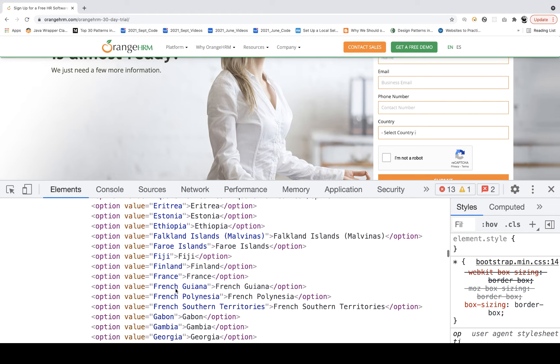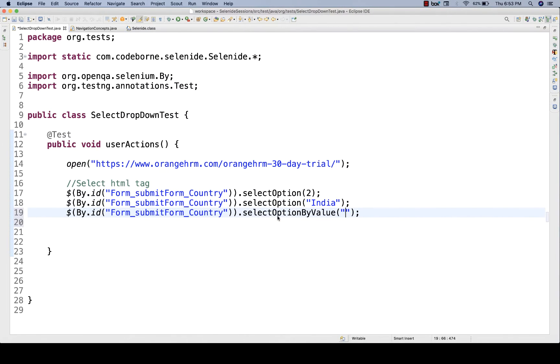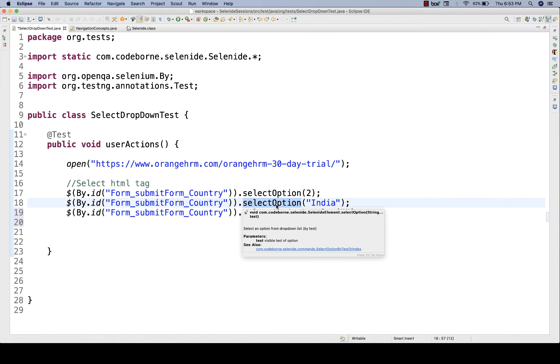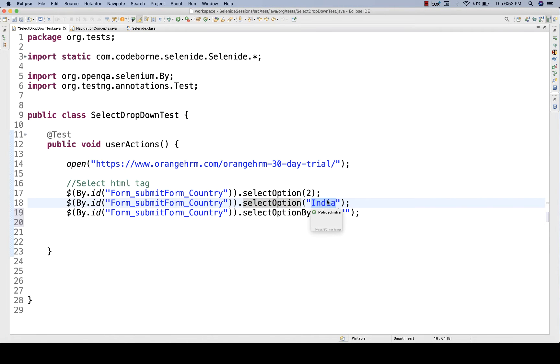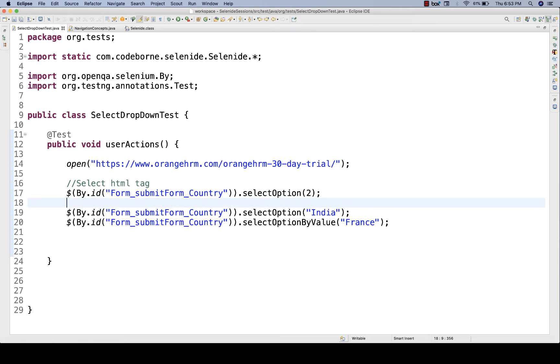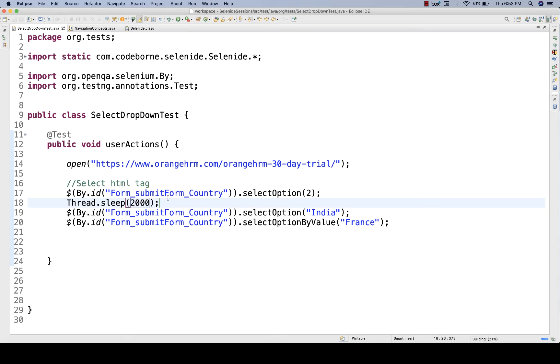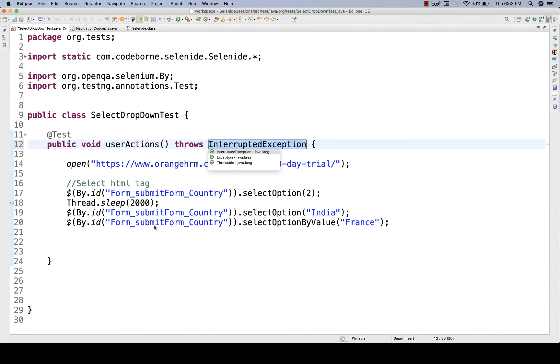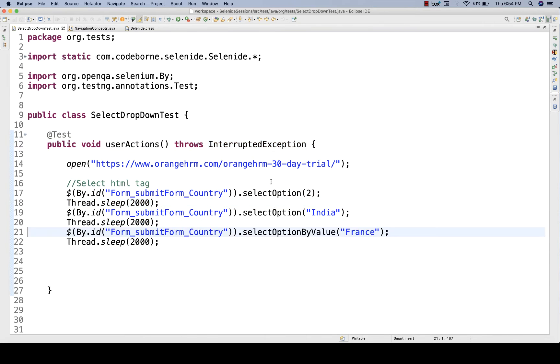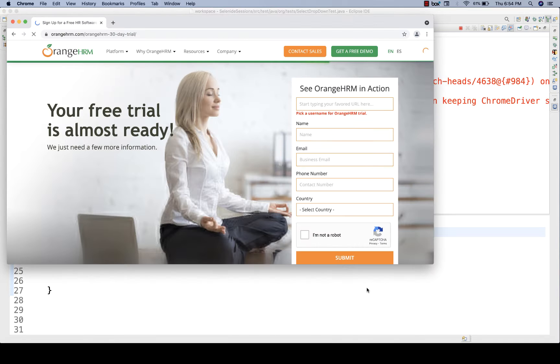Now let's see, I want to select France. Just copy this particular value. Sometimes it's not compulsory that value is available. If the value is available, you can pass the value, and this is called visible text. When you use select option, you have to pass the visible text, and select option by value, you have to pass whatever the value attribute is available. Then I'll put a thread.sleep for two seconds, so that you'll see that first it will select index number two, then India, and then France.